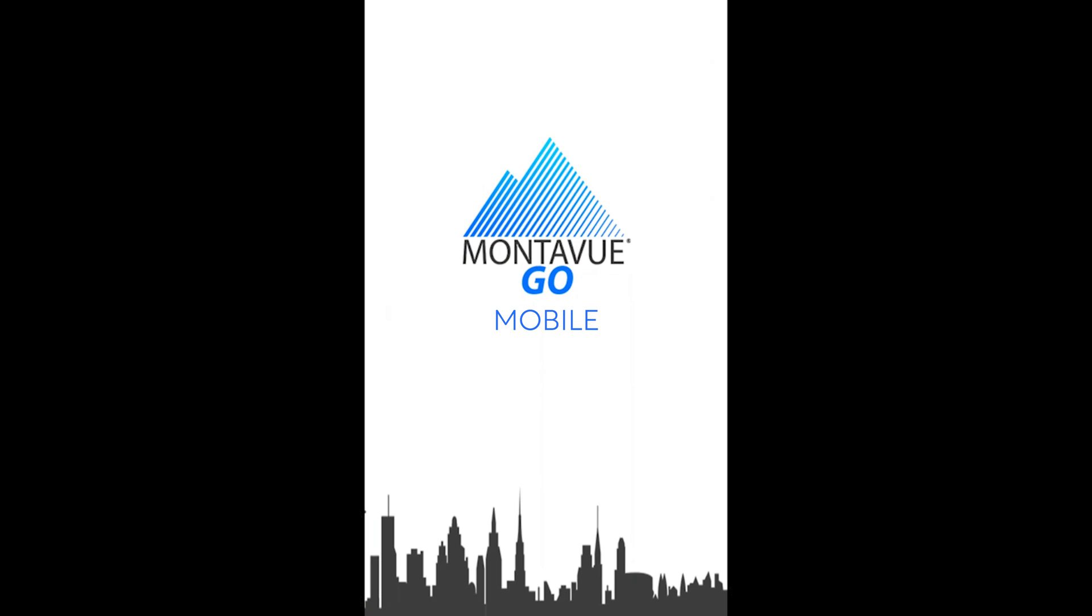Again, look ahead for Part 3 coming up, and if you didn't already, check out Part 1 where we cover all the aspects of the live view. Thanks for choosing Montevue, guys. We'll see you next time.